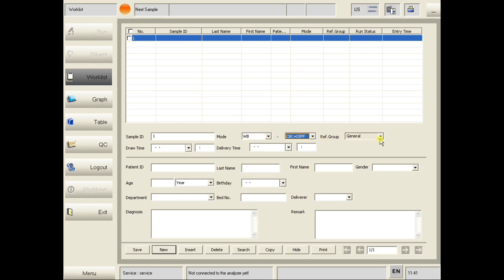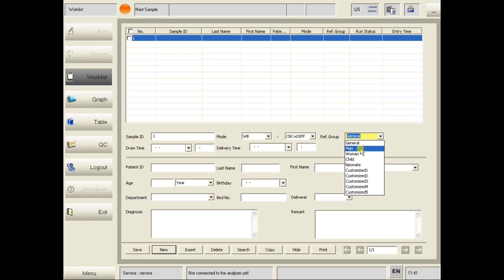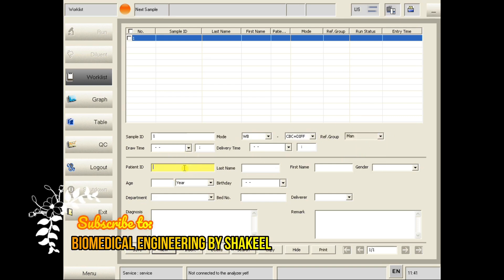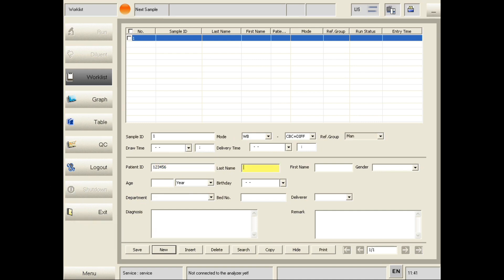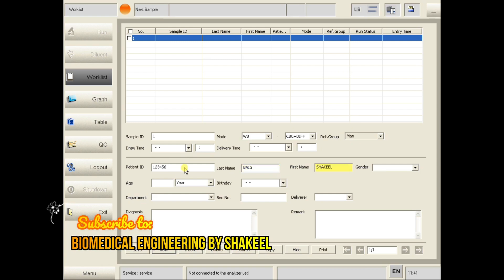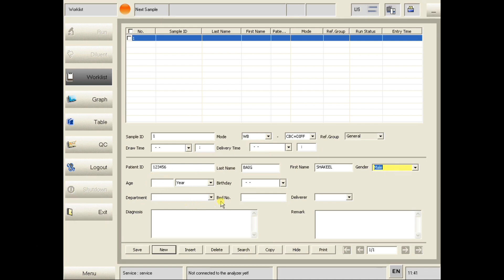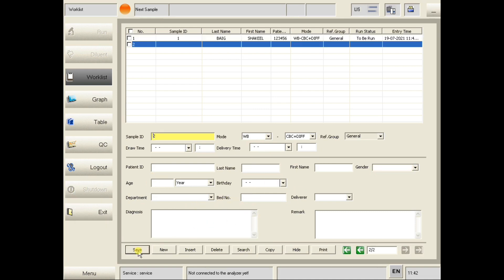Click on Reference Group and select male, female, or child. You can enter a name if you want. Here enter the patient ID — for example 123456 — along with first name, last name, and gender. In this way you can add all the information of the patient, then finally click Save.